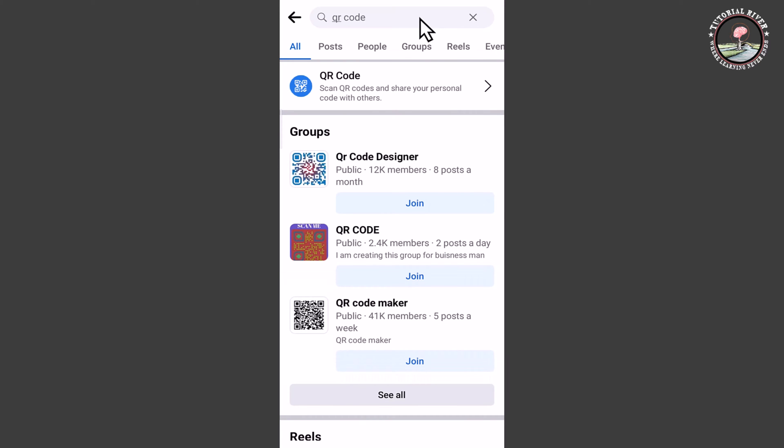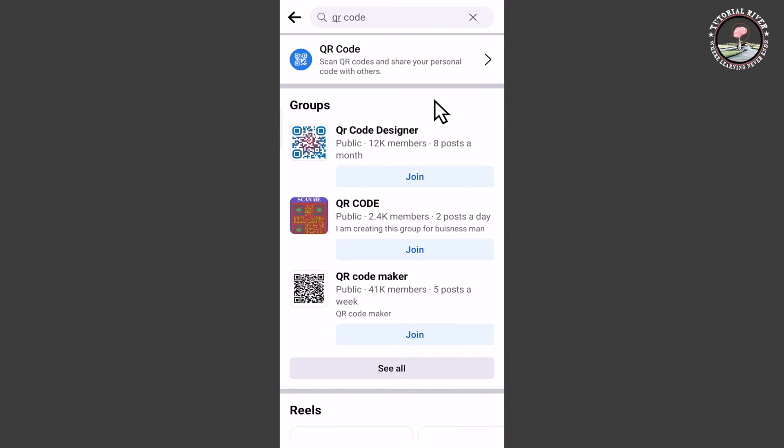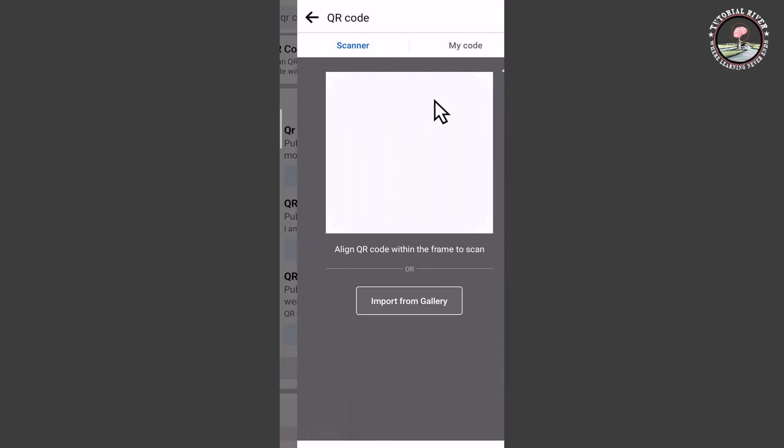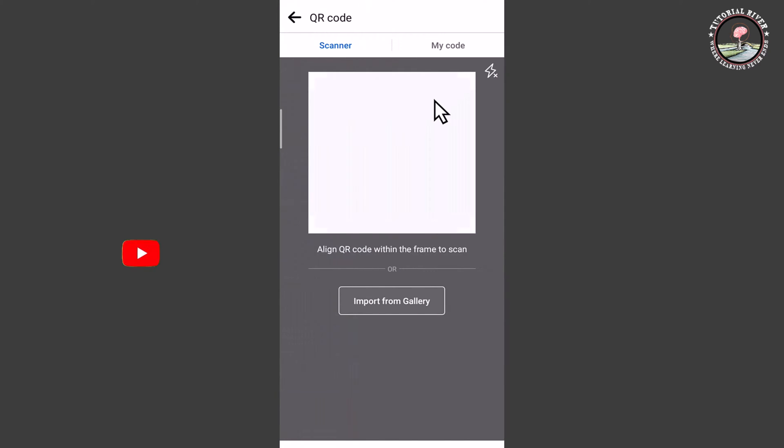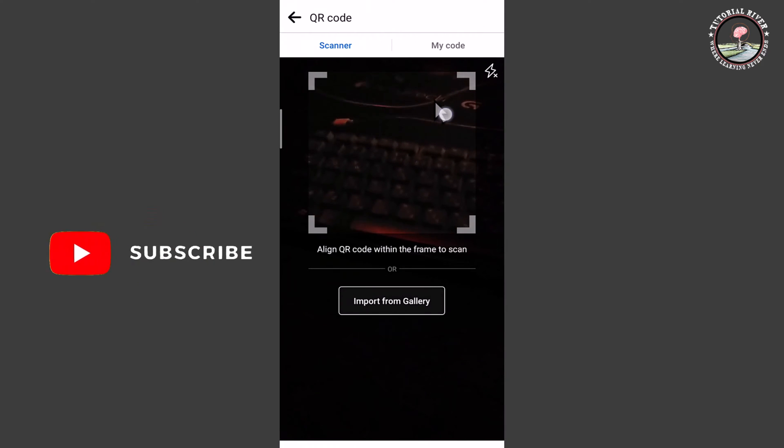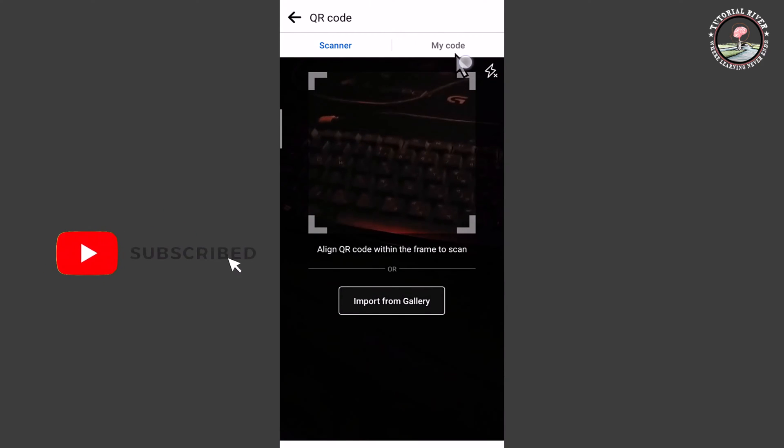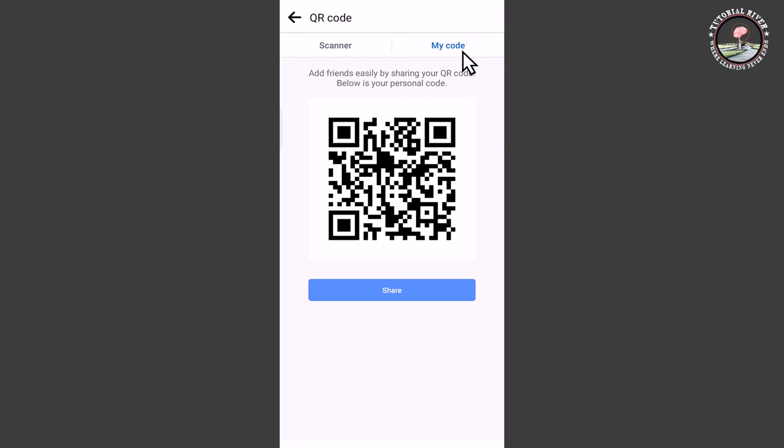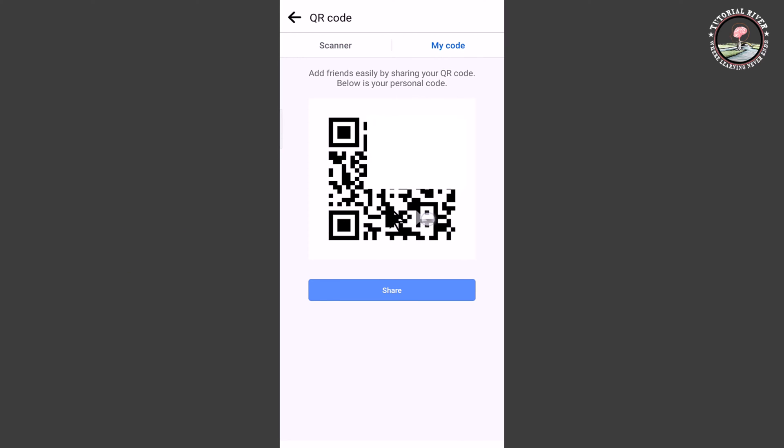And then select this. And right corner, my code. Okay, this is my Facebook code.